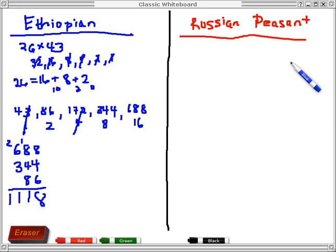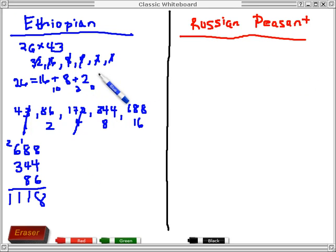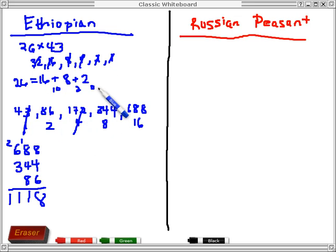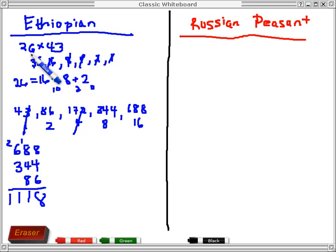I want to try to make some sense of the Russian peasant algorithm by comparing it to the Ethiopian algorithm. But first we're going to make sense out of the Ethiopian algorithm. I went through the exact same example as before — the first example I did for the Ethiopian algorithm — which is 26 times 43.